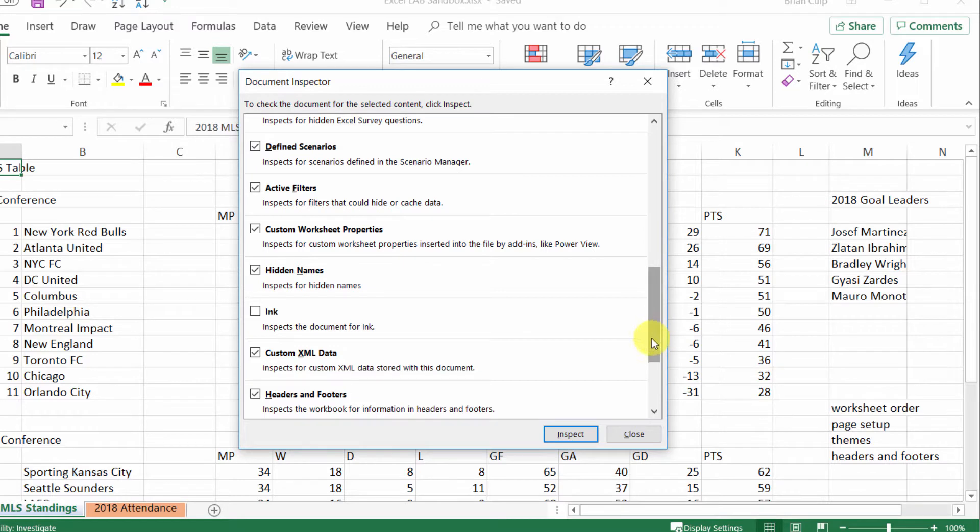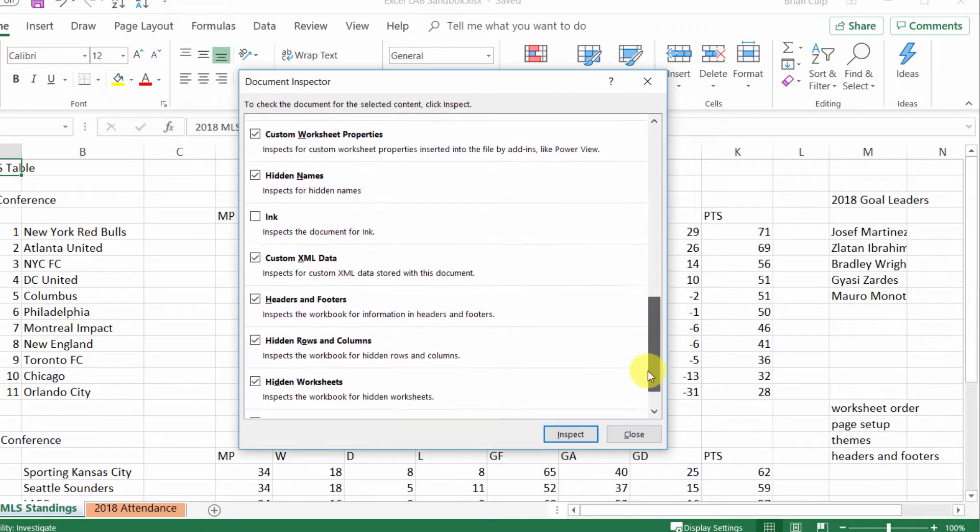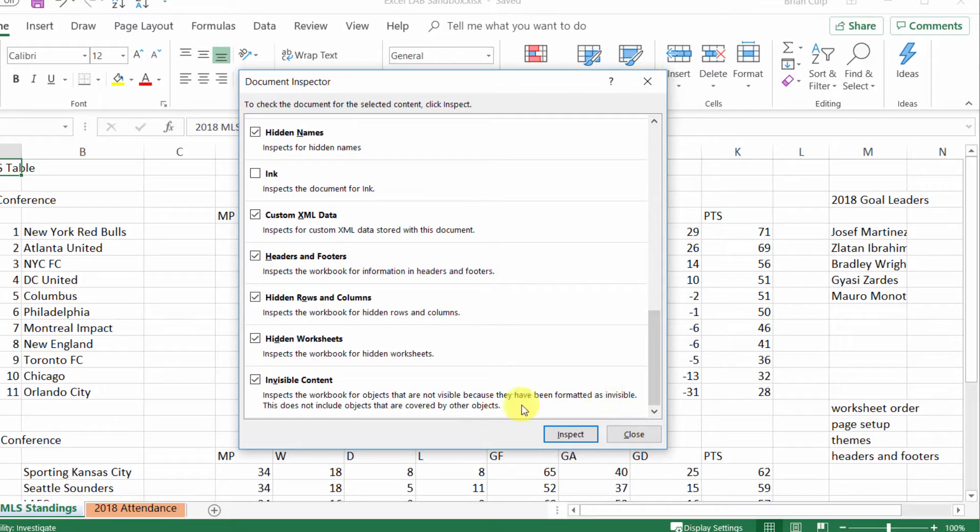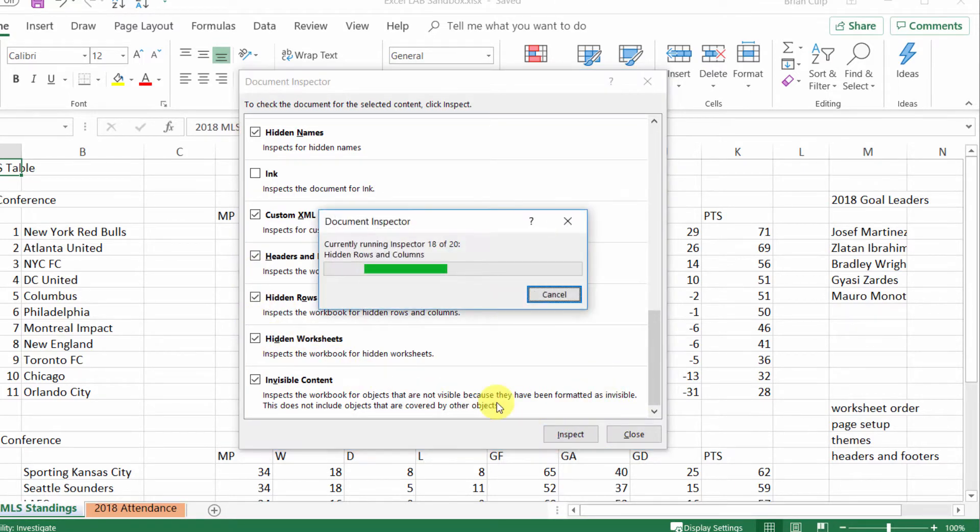Once you've had a chance to scroll through and get somewhat familiar with the items that the document inspector is looking for, especially these hidden rows or columns and hidden worksheets, go ahead and click on inspect.